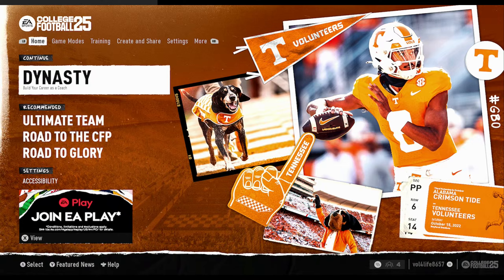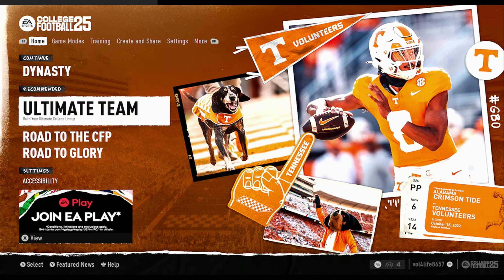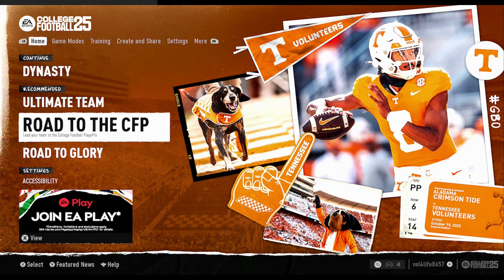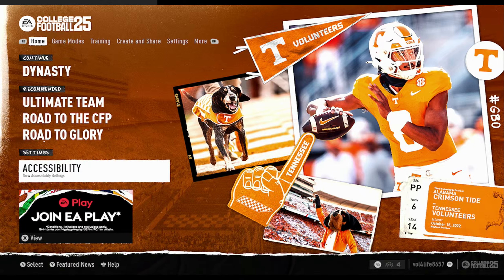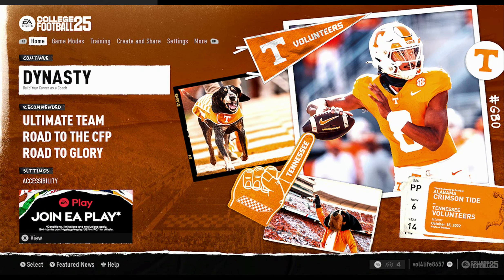On the Home tab, we have Dynasty Mode, which is the mode that we played last. Ultimate Team is also listed here. Road to the CFP is an online mode where you play against other players. Road to Glory is similar to Superstar Mode in Madden, but apparently it's better. We also have Accessibility here in the main tab, and it wraps back up to Dynasty. These are all the modes that are suggested by the game.